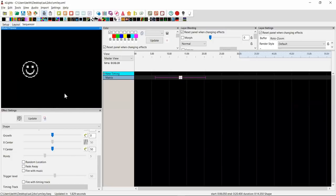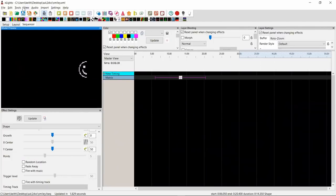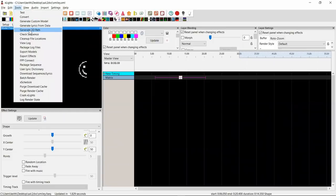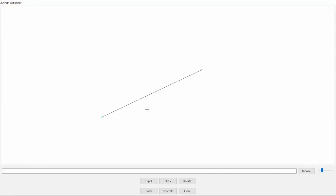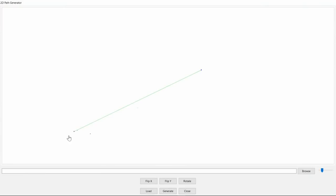So I was thinking, how do I make this a lot easier to do? I've come up with something new which I call 'Generate 2D Path' — it's up in the Tools menu. Basically what it does is it gives you a path which you can edit. Imagine this is a 2D space with an X axis and a Y axis, and you get to say where you want this thing to start and end.